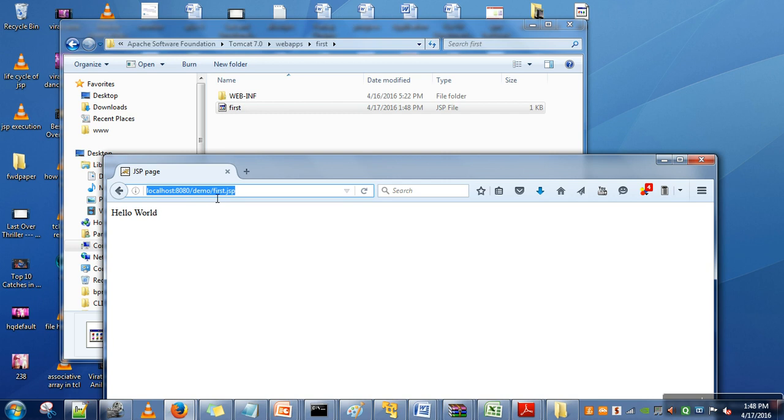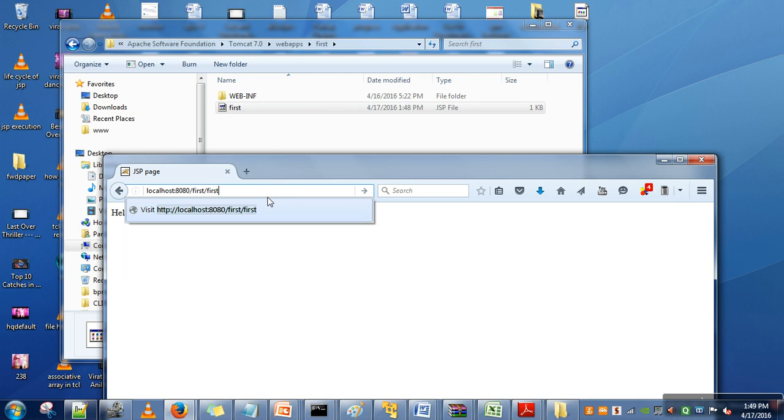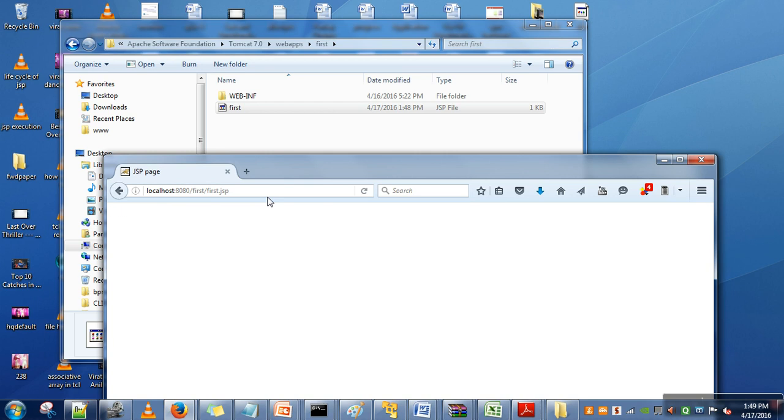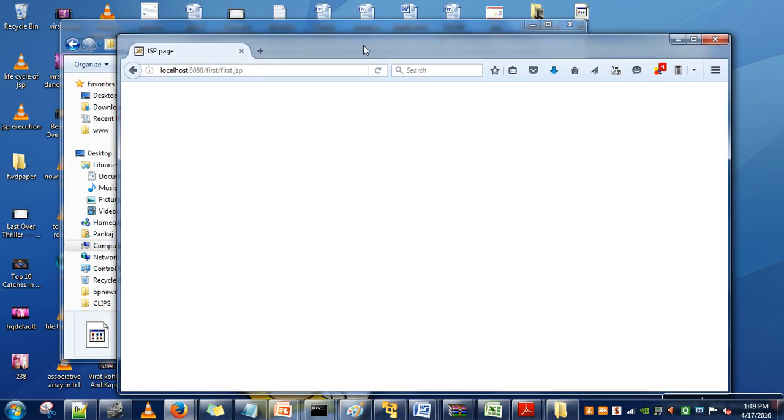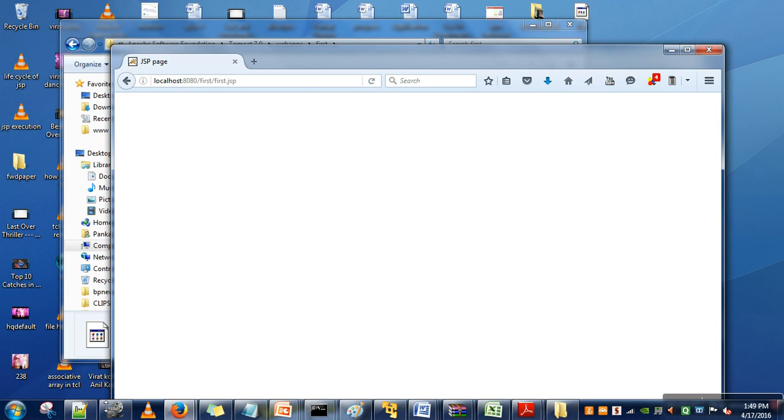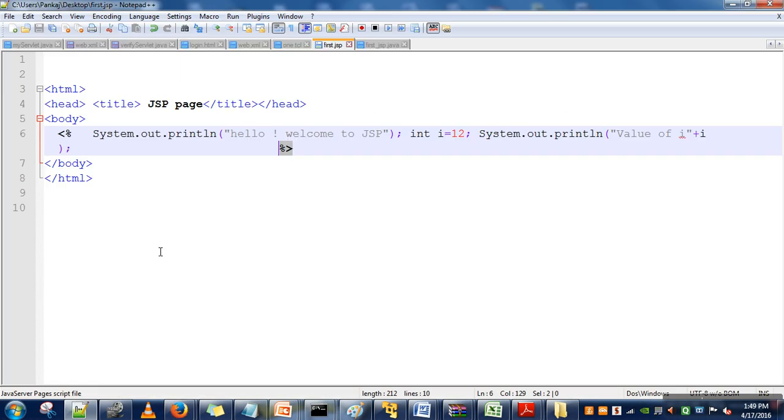And how to run it: localhost:8080, the name of my application, the directory in which I have placed my JSP page, and then name of JSP. Let's wait... wow, it's not printing anything. What's the problem?